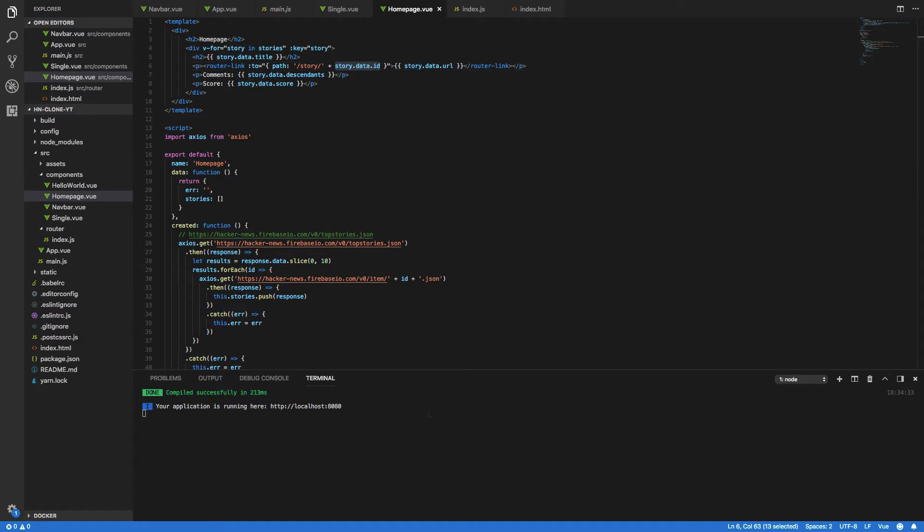Now why are we using the router link component? Well there's a couple of advantages. Primarily the router link component effectively allows you to change your location within the single page application without making a new request for a new page. It effectively tells view that it wants to change location. View then picks this up and matches the location against an existing route and then displays the appropriate component assigned to that route.